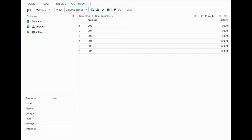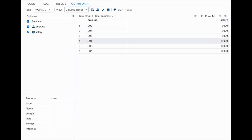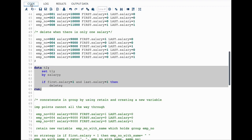Now you can see our results are getting closer — we now only have two salaries, 9,000 and 10,000, where there is more than one employee number. The next step is to take salary equal to 9,000 and concatenate all the EMP_NO values, and for 10,000 concatenate all those values to show they all belong to one group.